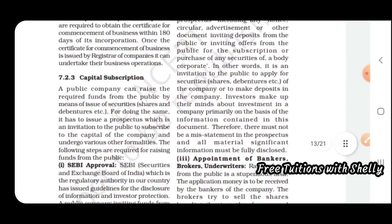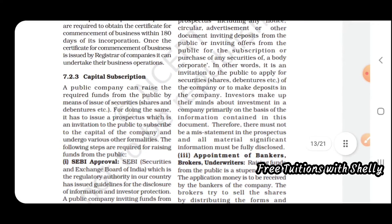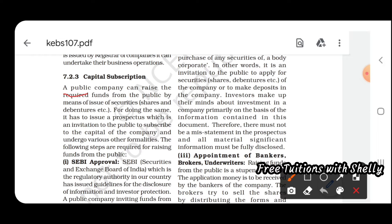Now we look at capital subscription. A company can raise the required funds from the public by means of issue of shares. To do so, it has to issue a prospectus, which is an invitation to the public to buy the shares of the company, along with other formalities.